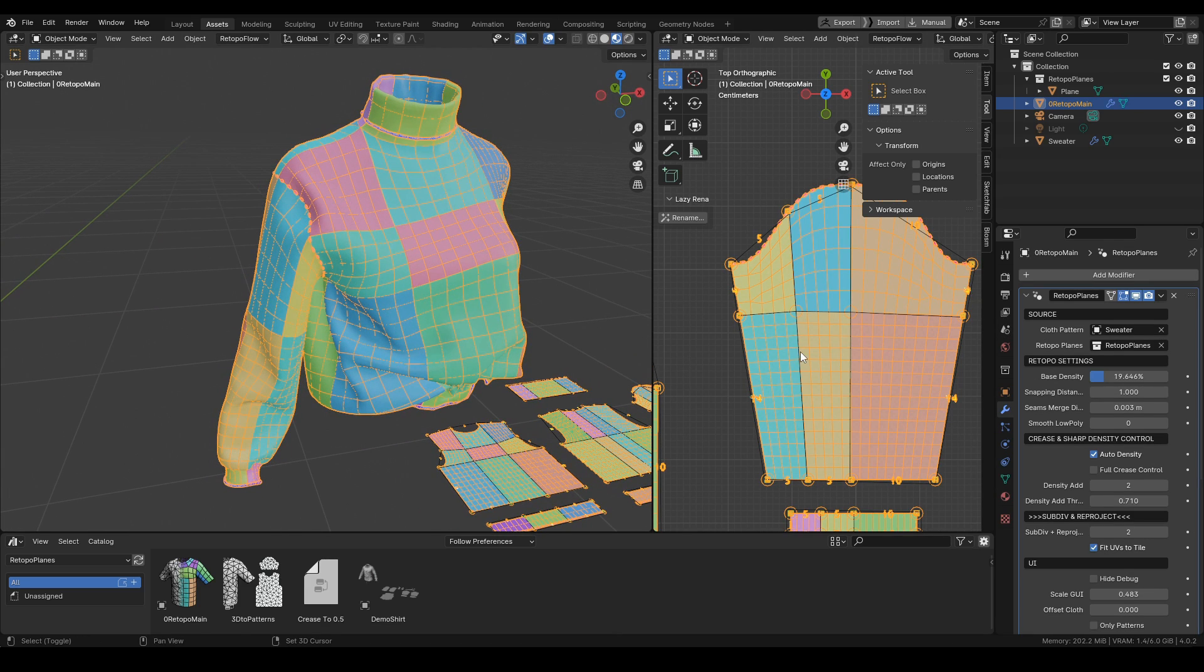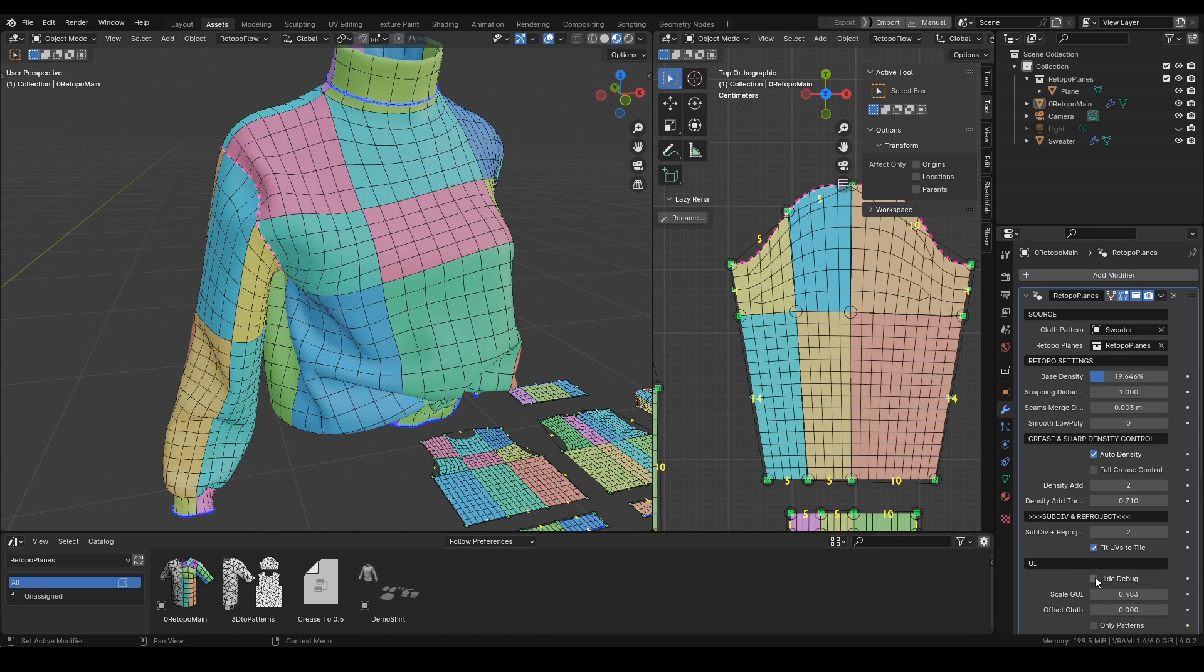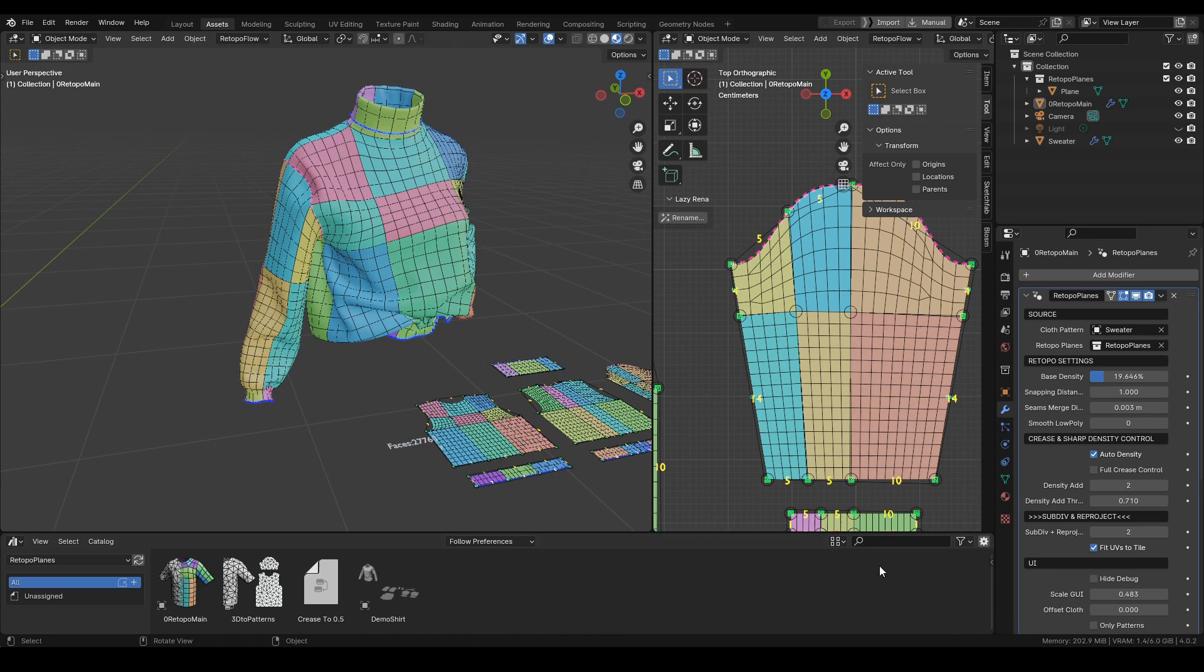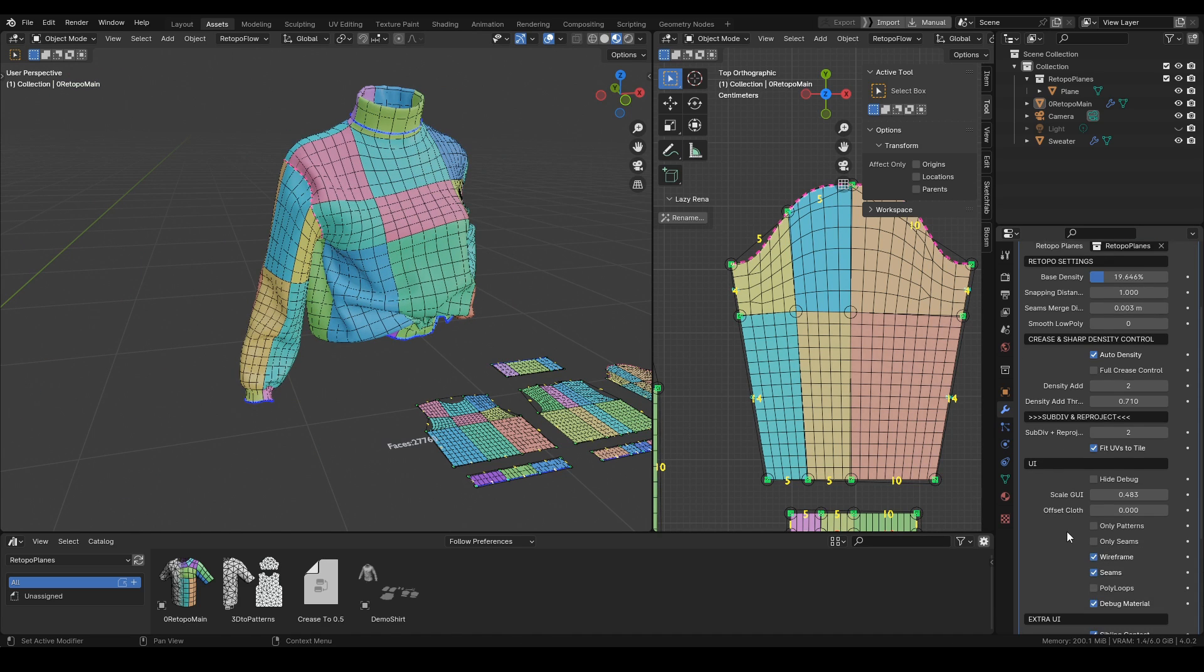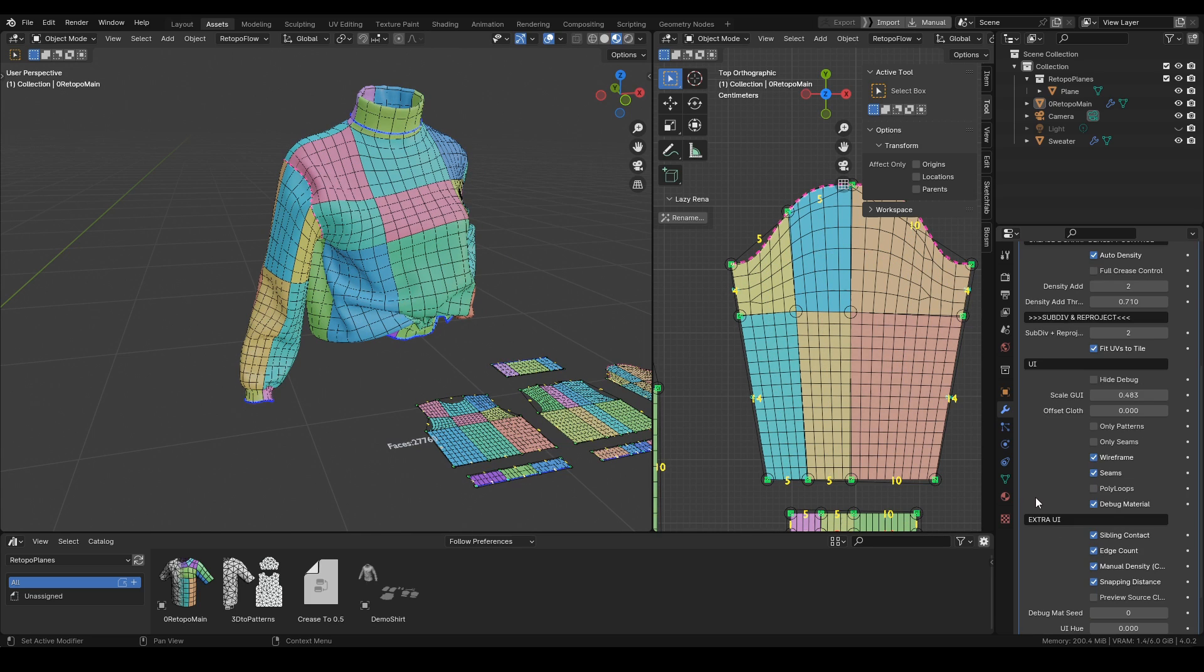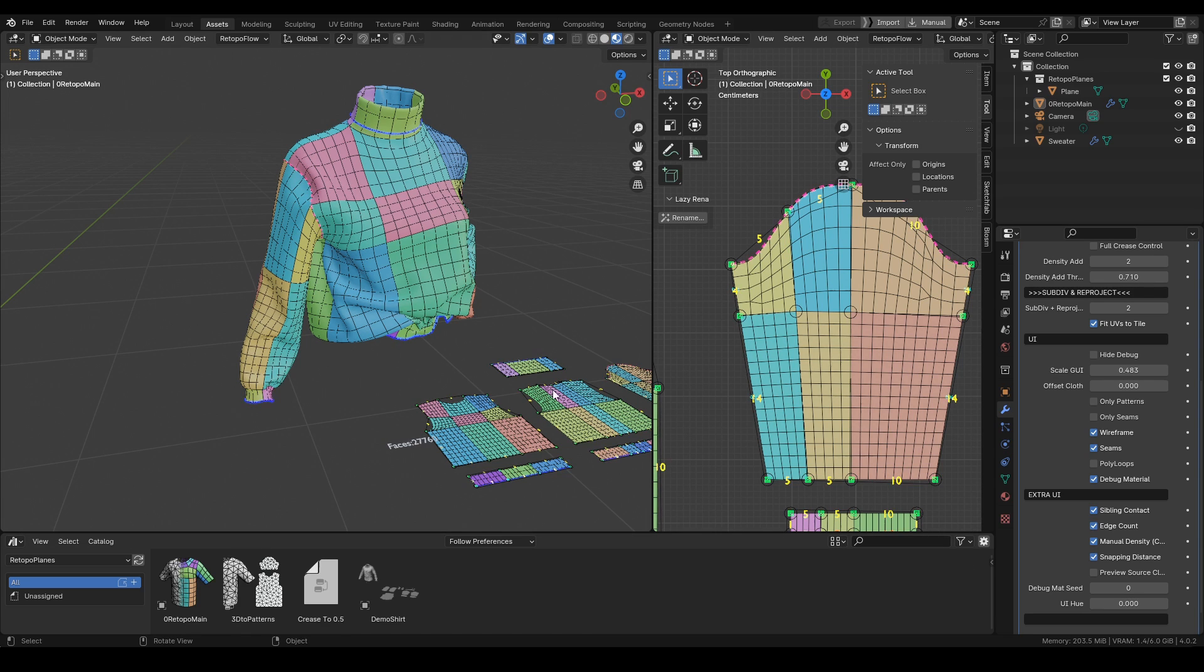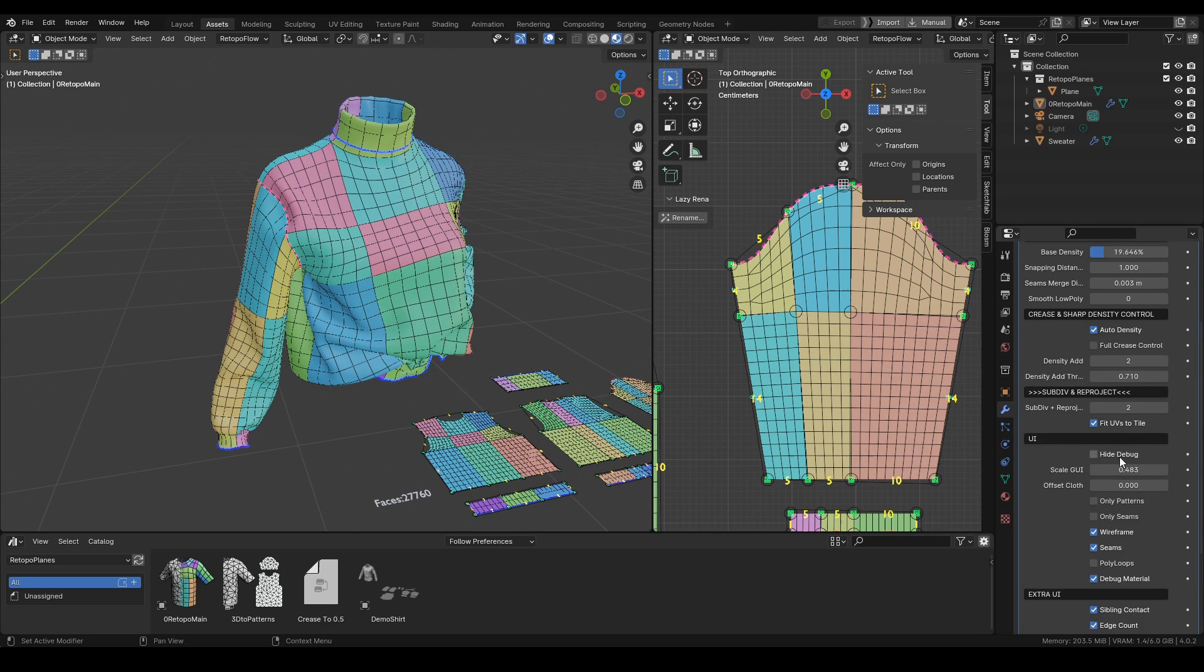That's pretty much it. If we look inside here, some extra options like hide debug. If this 3D cloth would occlude our patterns, we can offset it. We can preview the poly loops, which might be sometimes helpful. We can change the colors of the UI. That's pretty much it for this tool.